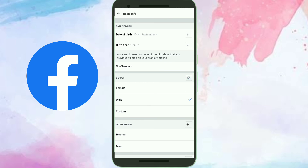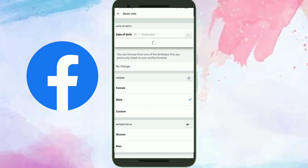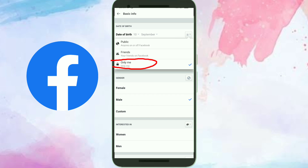Click on the edit icon in the right corner, and set it to Only Me. We're done! Hope you liked the video — please subscribe to my channel, thank you so much.